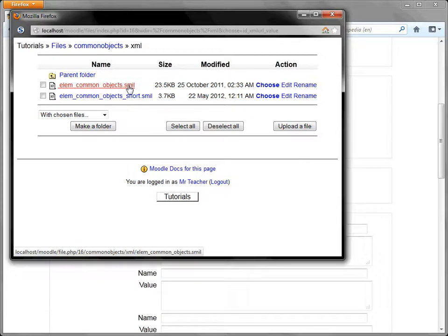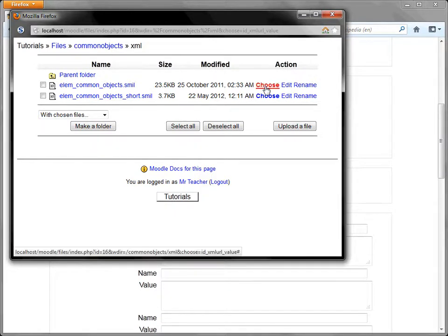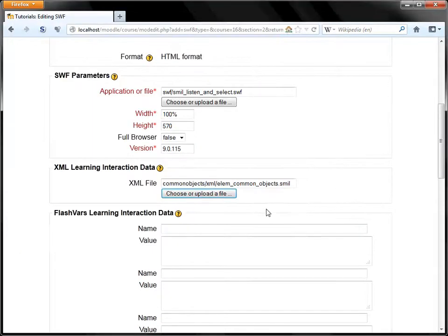Go back and the data that we actually want to deploy it with is here. This is the file here. Ends with SMIL or smile however you like to pronounce it. And it's a type of XML file. We're going to choose that and that's it.